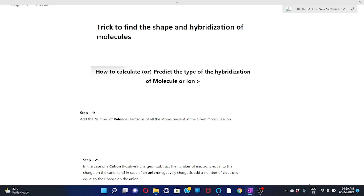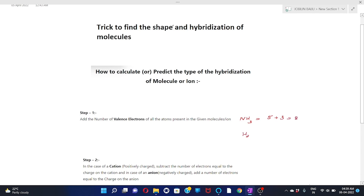Step one: add the number of valence electrons of all the atoms present in the given molecule. You calculate the total number of valence electrons. For example, NH3: nitrogen has 5 valence electrons, each hydrogen has 1, so three hydrogens give 3 valence electrons. For H2O: two hydrogens give 2, and oxygen has 6 valence electrons.